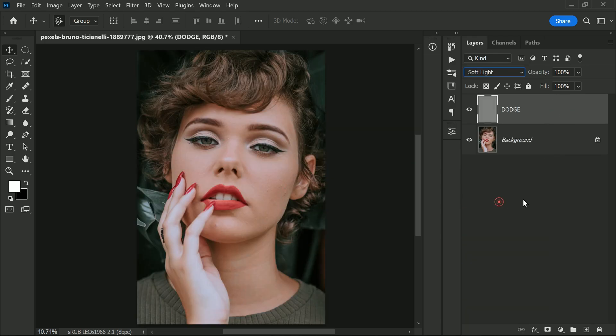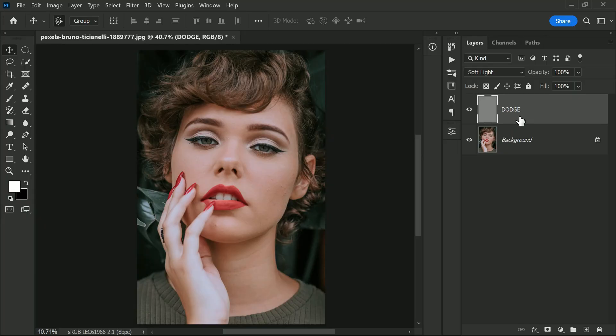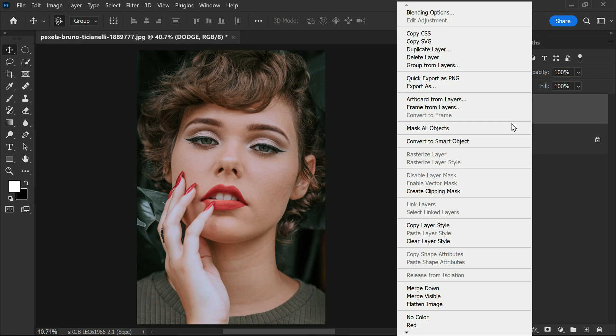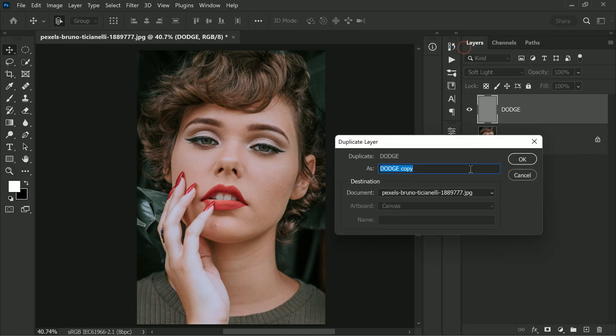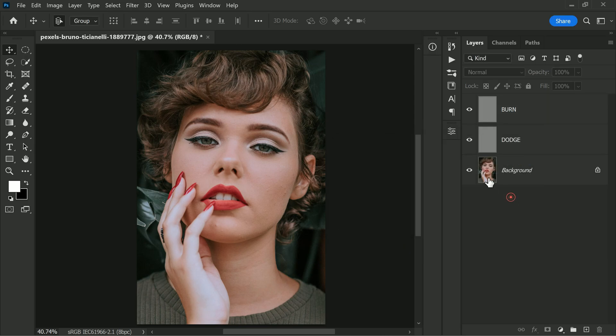You won't see any changes yet, but don't worry. We'll use this 50 percent gray layer to dodge the model's face in just a bit. Moving on, right-click on the Dodge layer and select Duplicate Layer. Rename this duplicate layer to 'Burn' and click OK. You'll notice there is still no change in the original image, but here is where things get interesting.